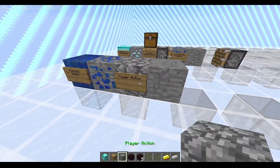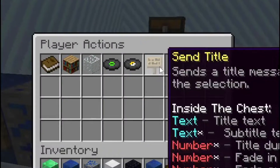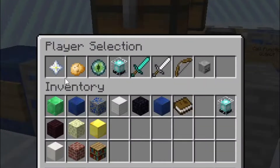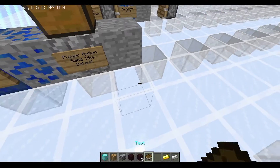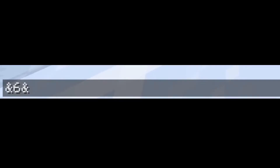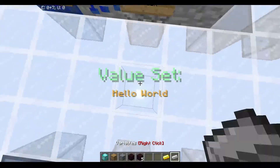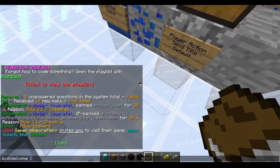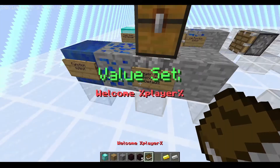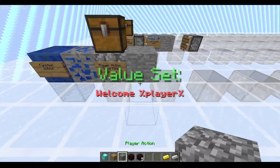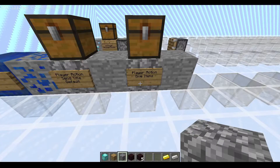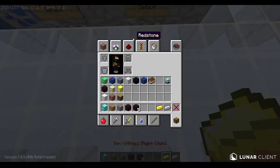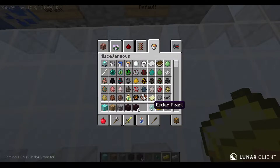Now the next thing is we're going to do an action. Let's do, for example, 'send title' and then default player — something like 'hello world' and then 'welcome player'. Let's also give the player an item — let's say an ender pearl or something.